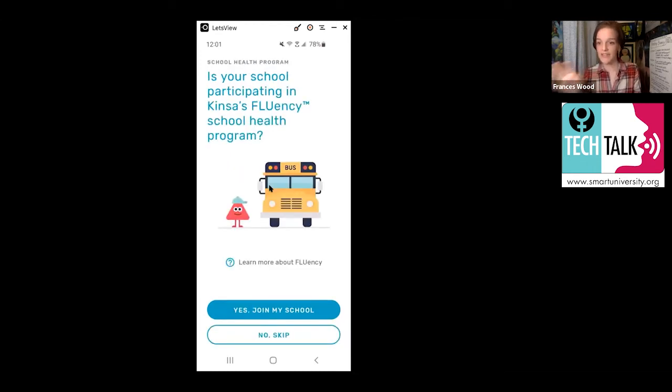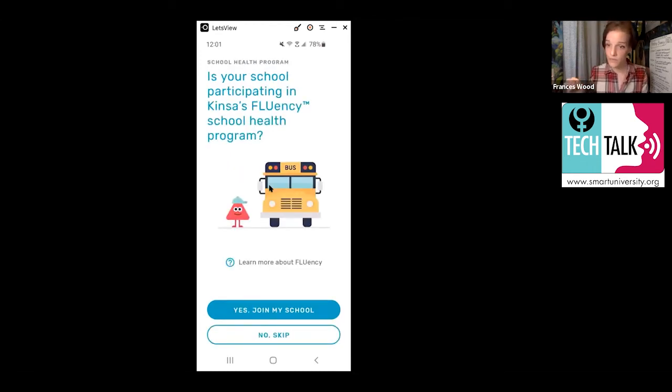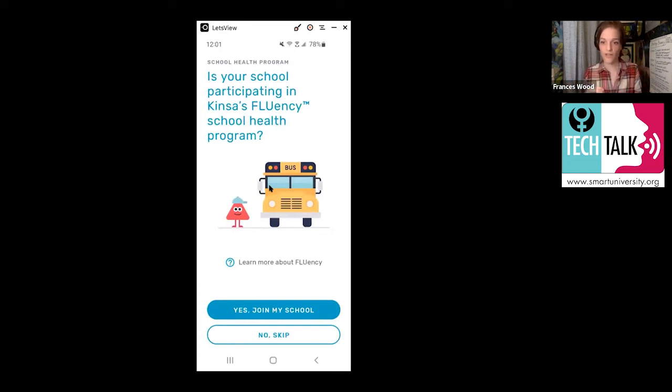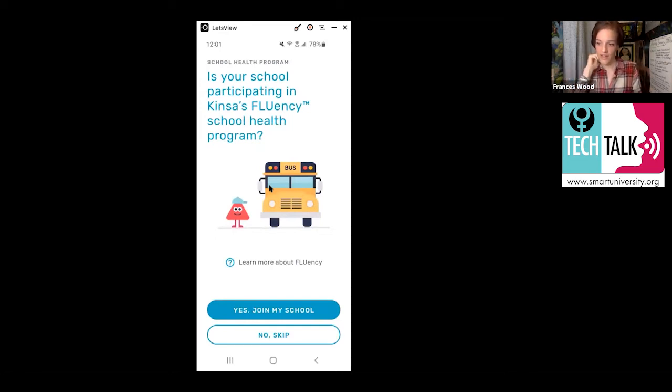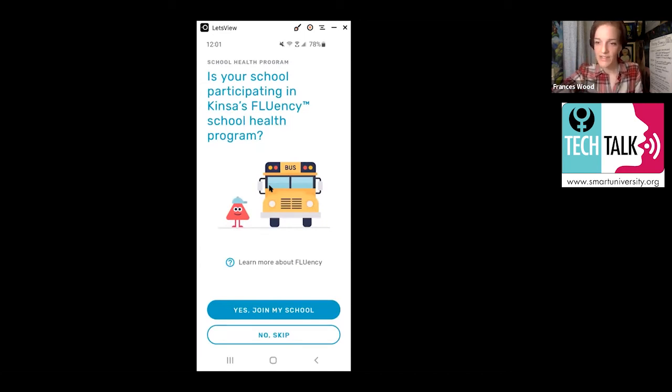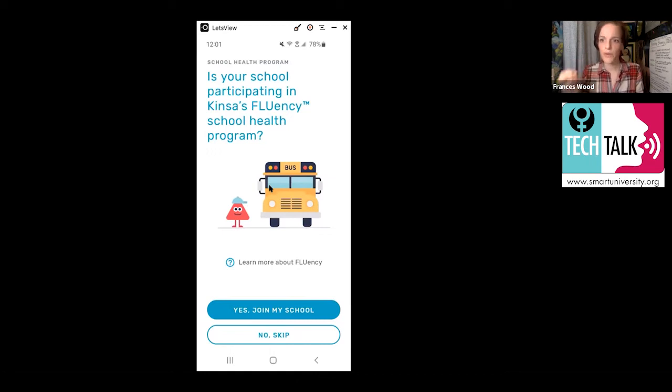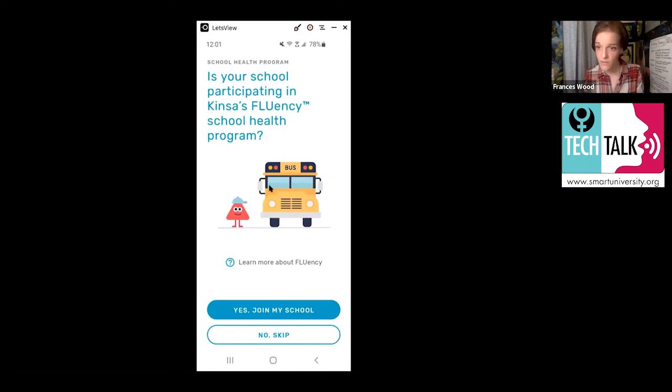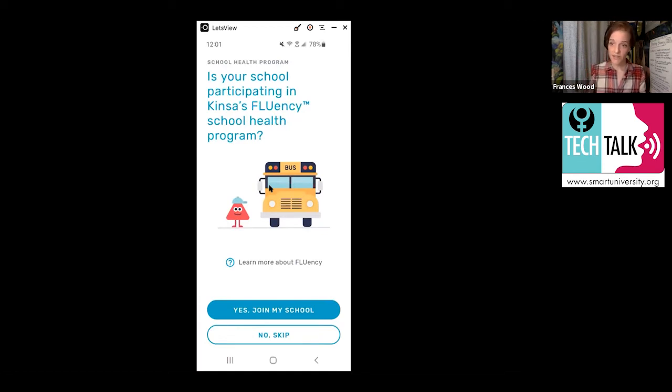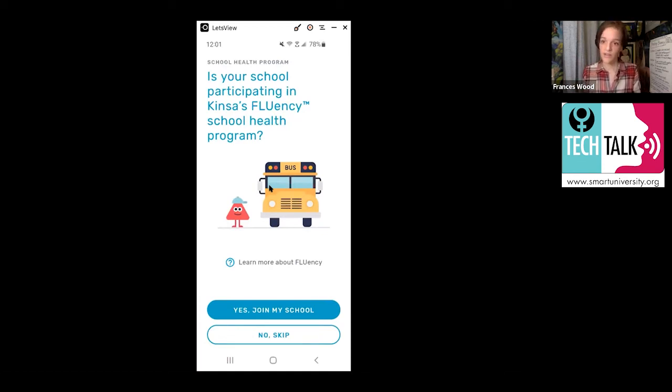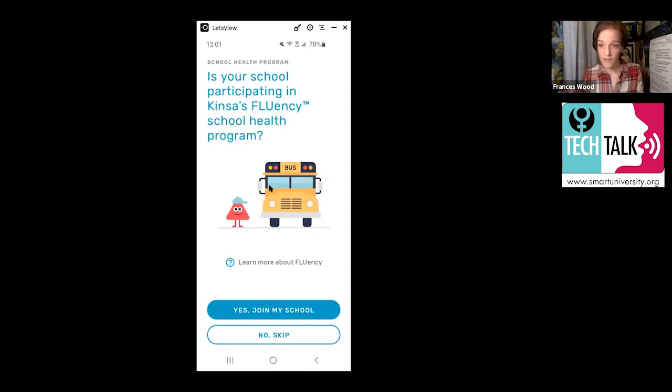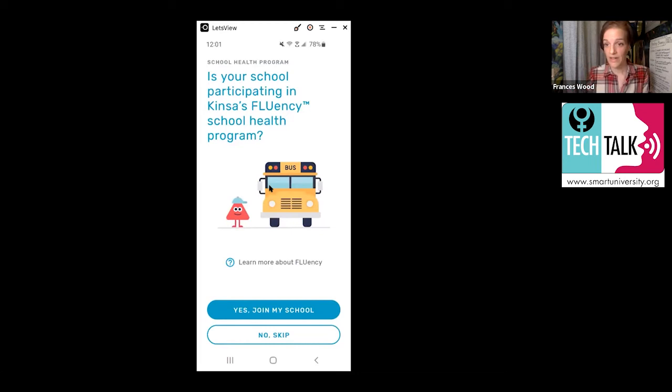And then this is an extra step. There are some schools that actually have their own school group so that they can trace the likelihood of people or the number of people who have the flu or are sick in a school community. If you have a child who's in school and you want to track that, you can say yes, join my school and it'll give you an option to look it up. Not all schools in New York are attached to this, so it may or may not be on there.